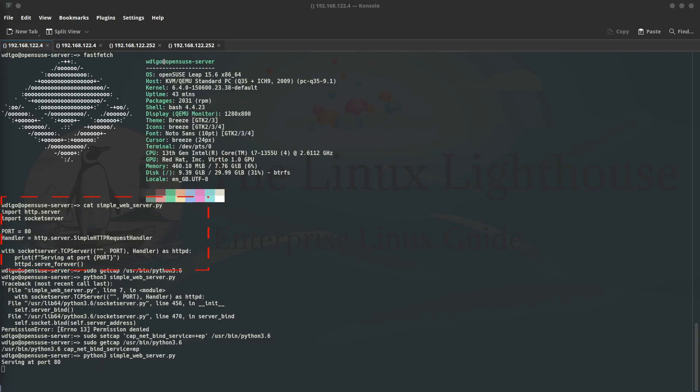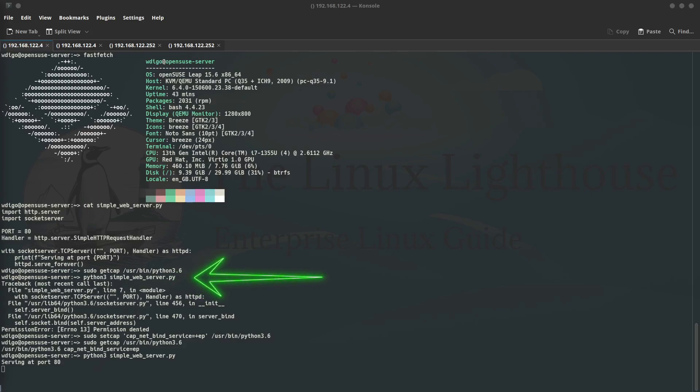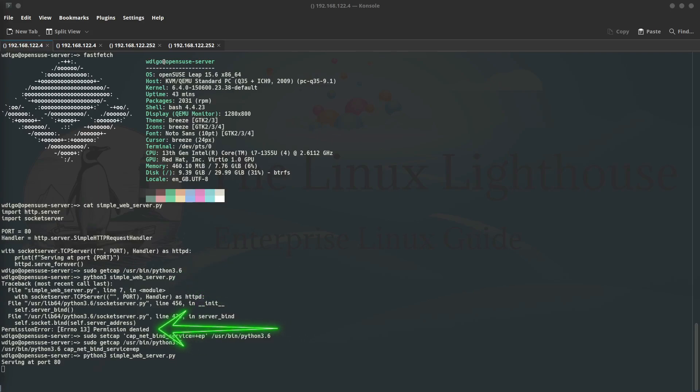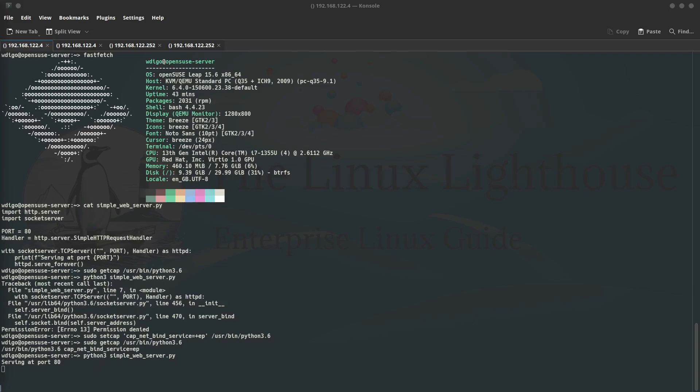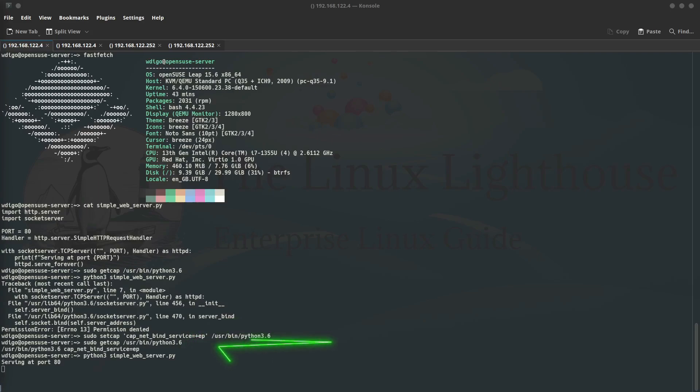Then I run the command getcap to see the capabilities of the binary of Python 3 - nothing. Then I try to run the script and it gives an error ending with permission denied. After that I used setcap to grant the CAP_NET_BIND_SERVICE capability to the Python 3 binary, and then we verify the capability by checking that the capability was assigned correctly.